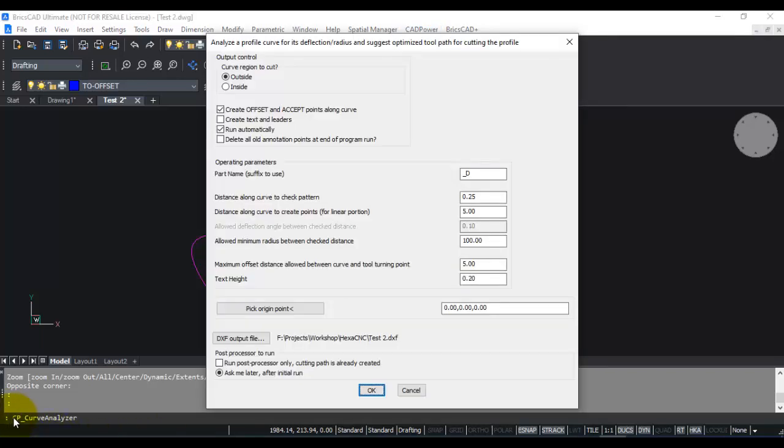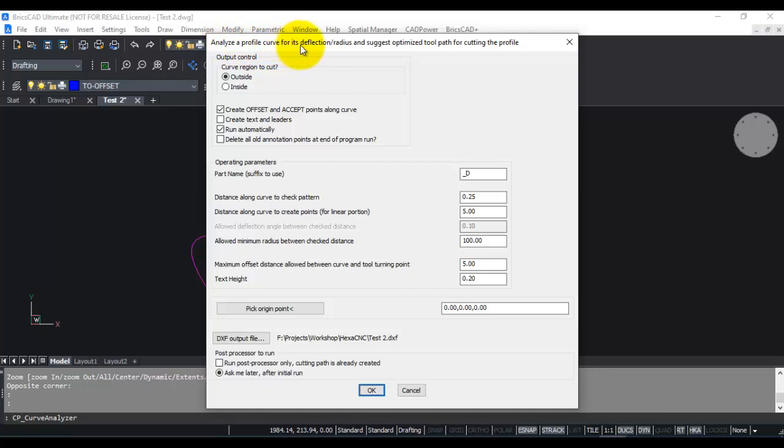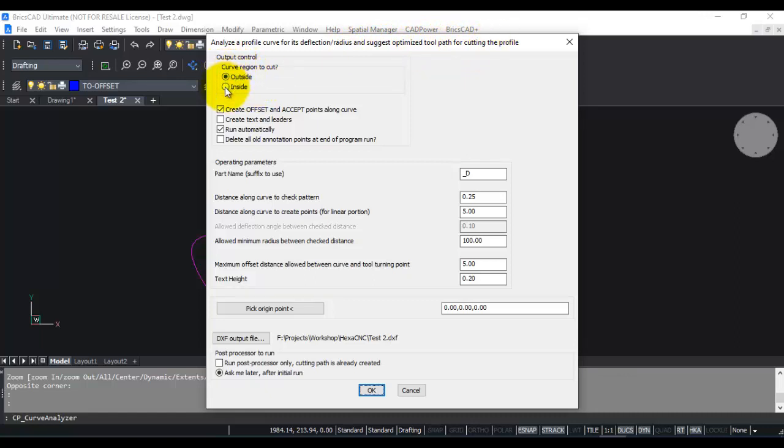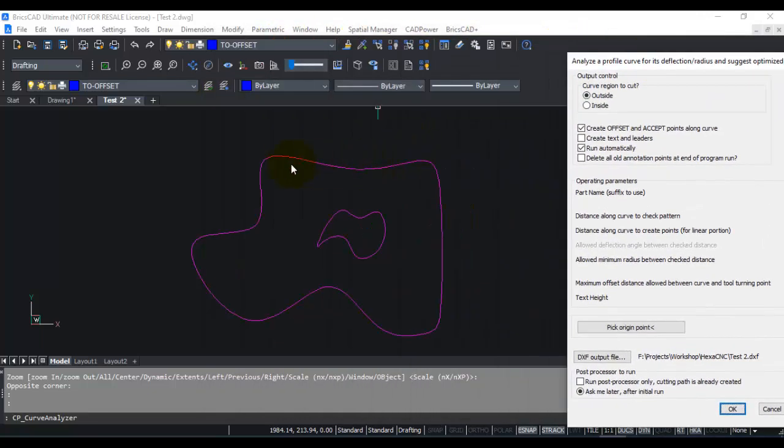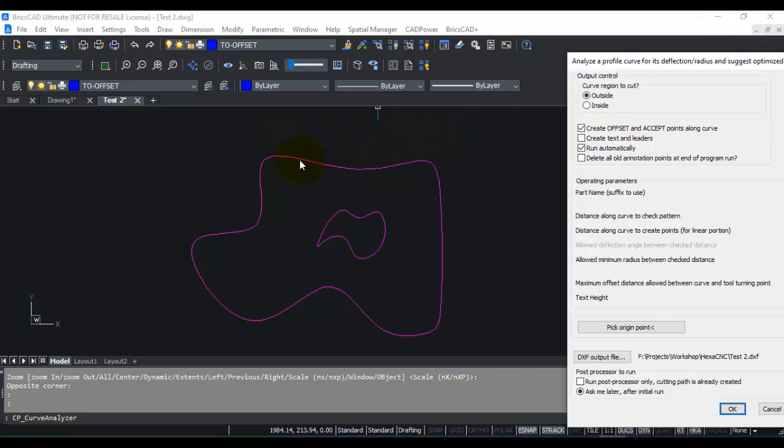You can also call this command from the command line by typing cp underscore curve analyzer. This is basically a tool which will analyze a profile curve for its deflection and radius and suggest an optimized tool path for cutting the profile. You can either have outside or inside cut for the region. When you say outside cut, for example this outside spline, the cutting portion will be outside and the retained portion will be inside.